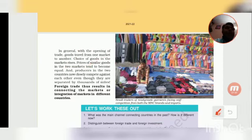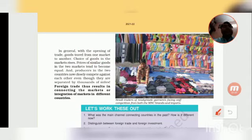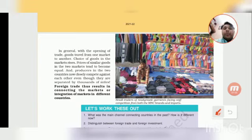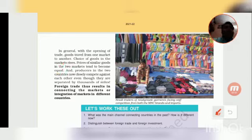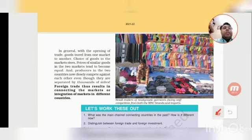The choice of goods means that earlier a producer had limited options, but today we have many choices — we can purchase the goods we want. Looking at two markets, we now have all the options. The two countries also now closely compete against each other even though they are separated by thousands of miles.